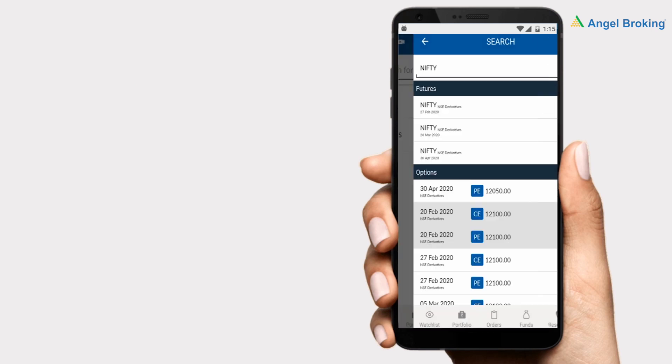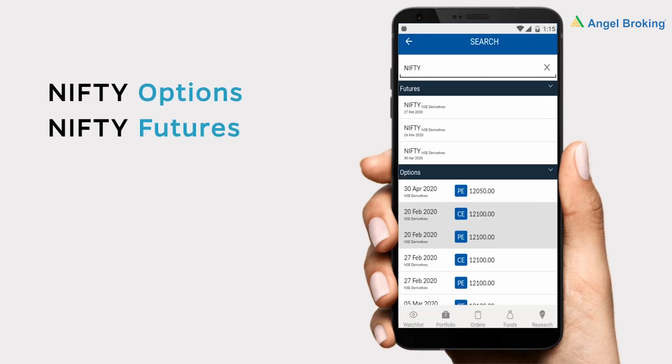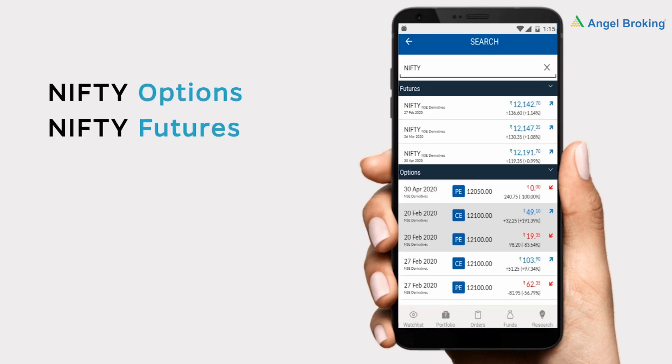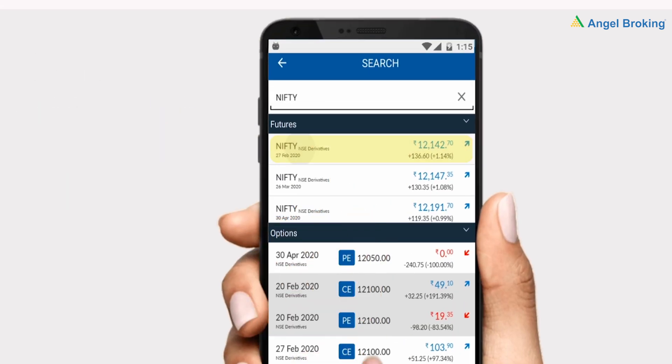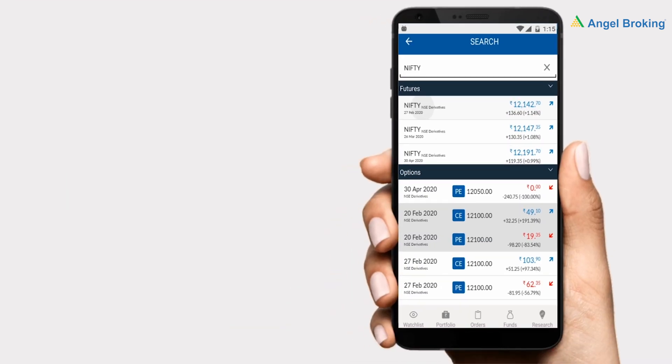You will see Nifty options and Nifty futures. Step 3: Check the expiry date and select the derivatives you wish to buy.